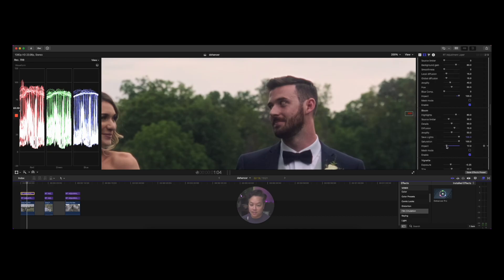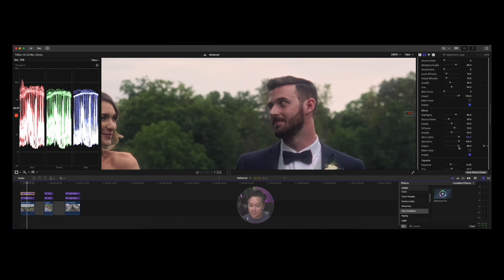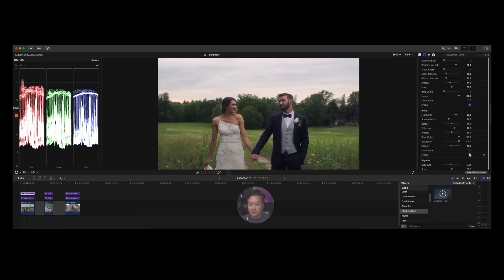Take note of the highlights on his face and the tree line, then see how when I click bloom on it just adds a softness. The beauty is that with a physical diffusion filter you have to choose the strength upfront — a quarter, a half, etc. — and with event work like weddings you don't have time for that much control. This gives you more control. I wouldn't go too crazy — just a little bit — but I love how it works.